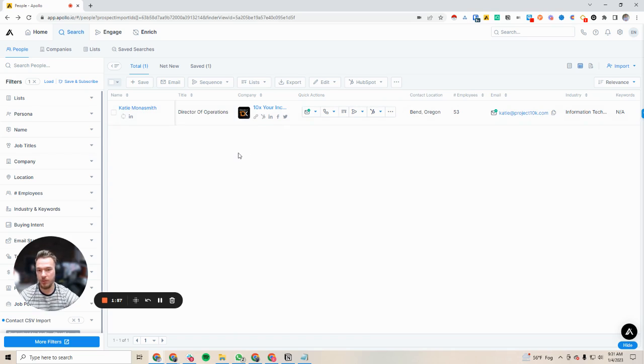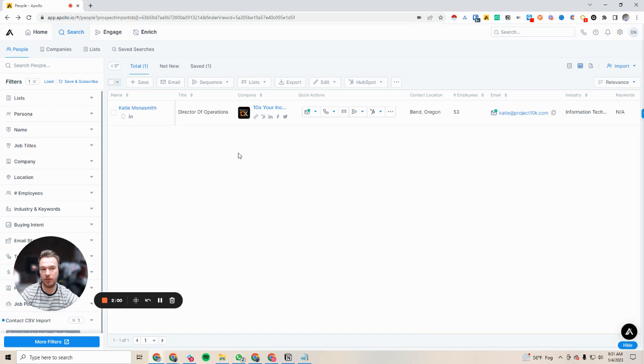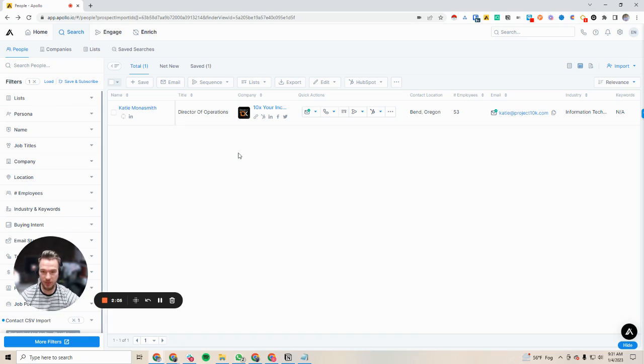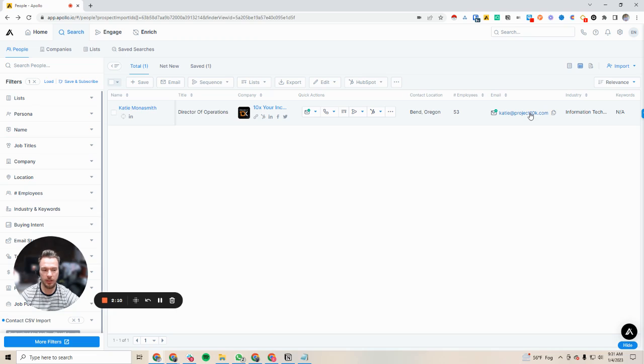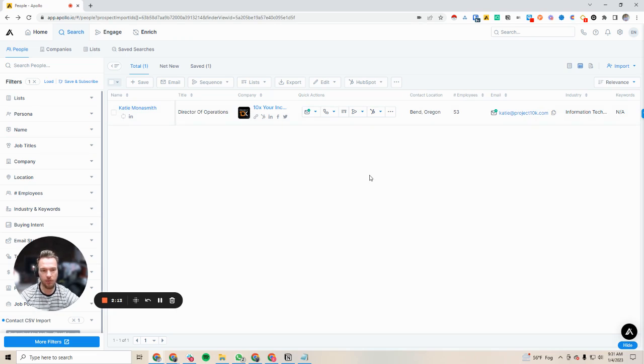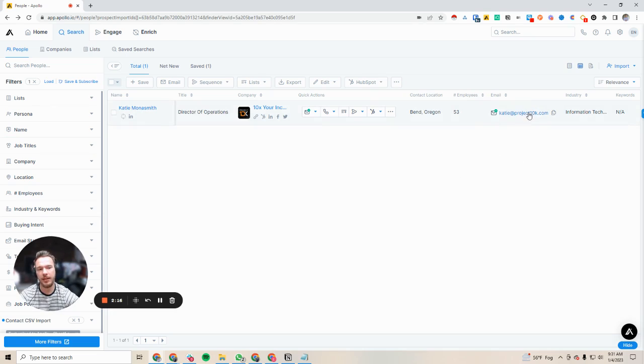We love using this function when we're using different data sources like LeadIQ, Seamless, maybe Icy Leads, LeadHype. We validate the emails first and then we put them in here because they will just put in the email address that you said was the real email address. They won't validate, they won't just give you any email address. So definitely pre-validate the email addresses before you put them into Apollo.